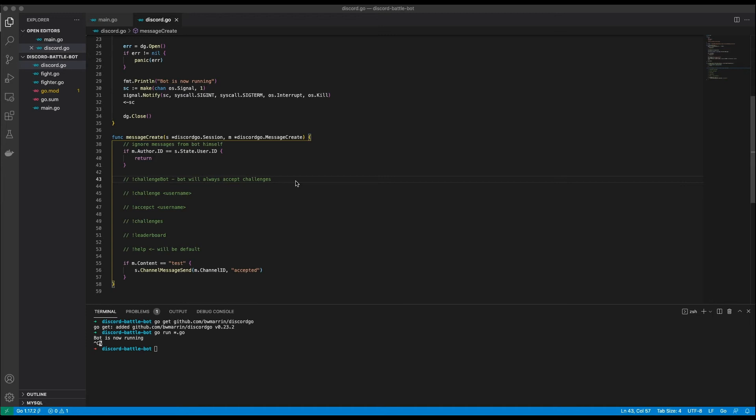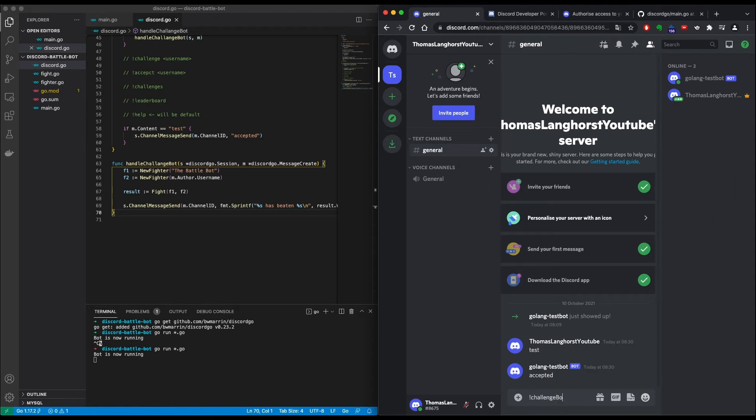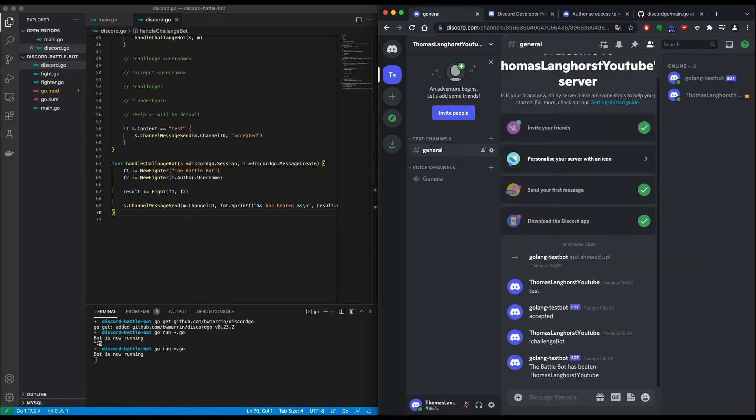Last but not least I will provide a help command. This will also be the default if someone types in some random command that the bot does not know. So you get immediate response on how the bot works. So let the fun begin. I just finished the first command. So now let's see if it works. Darn he won. But nevertheless the code works. This is good.